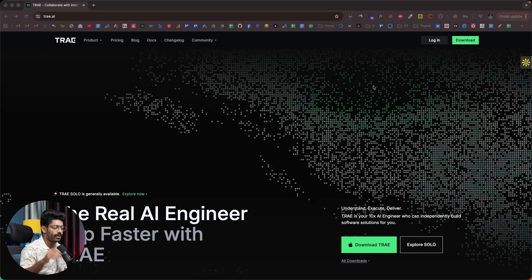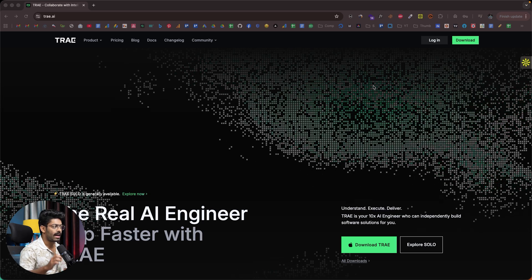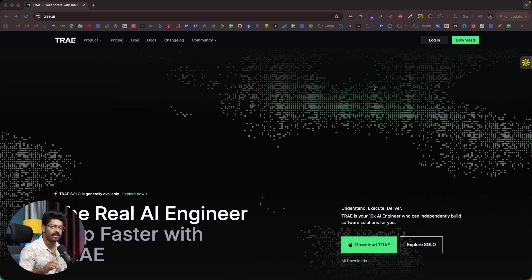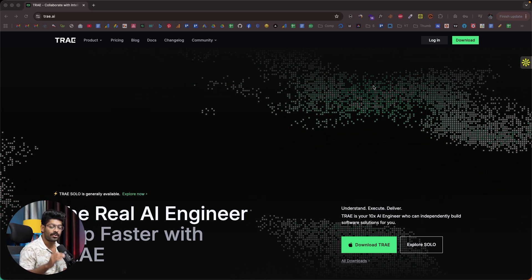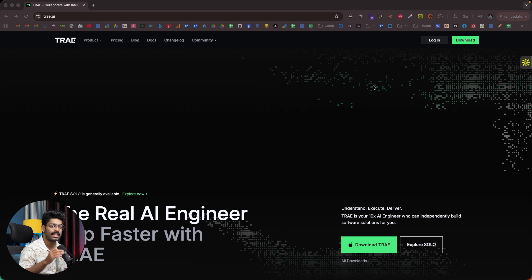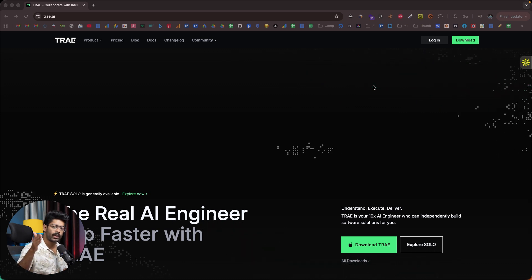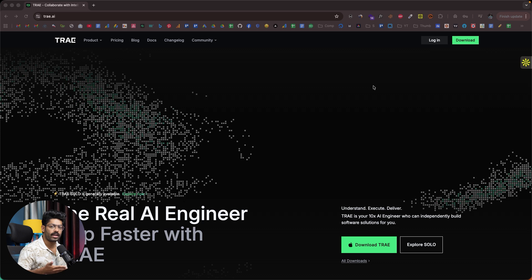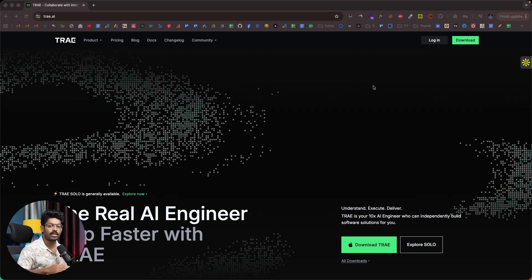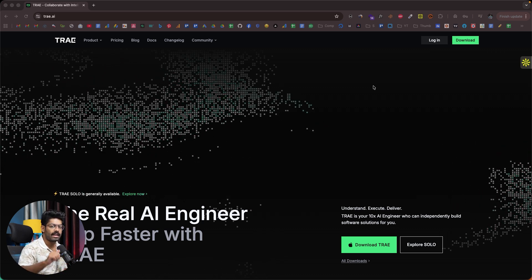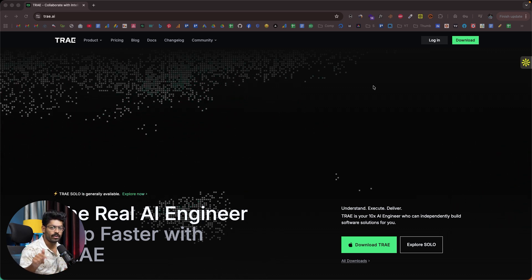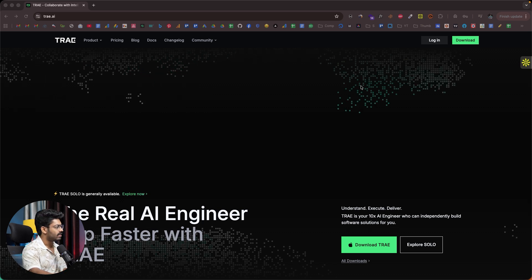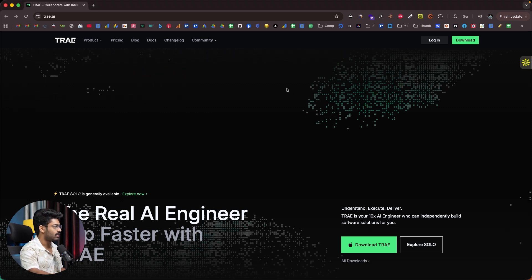Alright, so just yesterday Tray went ahead and launched their latest version, and today in this video we're going to check it out. Most importantly, Tray Solo is completely free for the next three days. If you want to, you can straight up click the link in the description below, download the latest version of Tray, and start using it right away — completely free. This is only valid till November 15th, so make use of it.